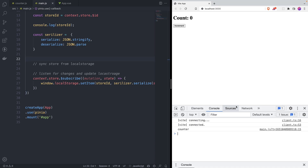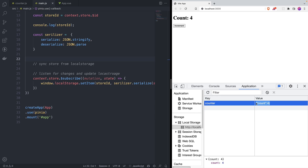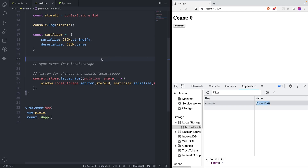Let's refresh this and go to local storage — it doesn't have anything yet. Now let's press the button, and as you can see it's being saved. But if we refresh, the state inside Pinia is not being updated — we're not grabbing it back, and that's what we're going to do now.